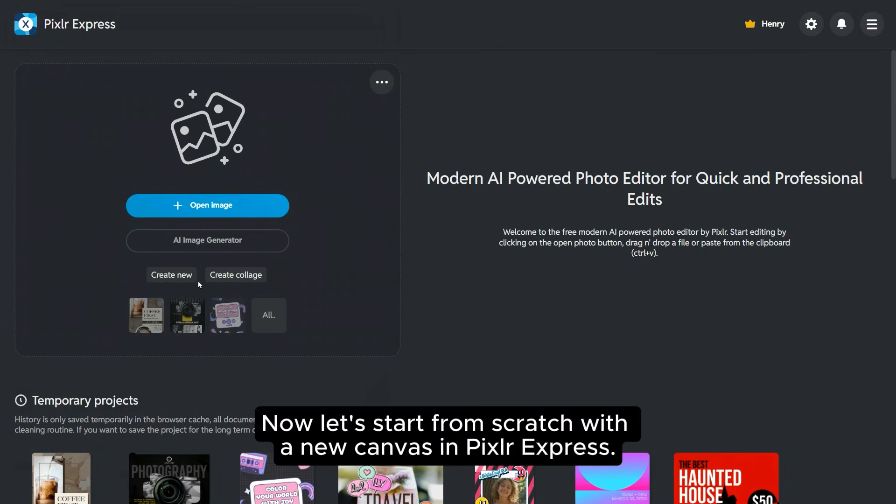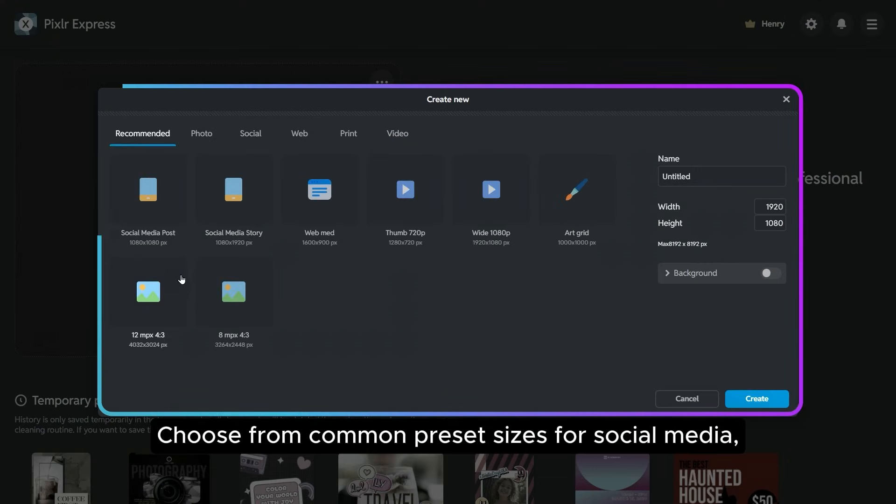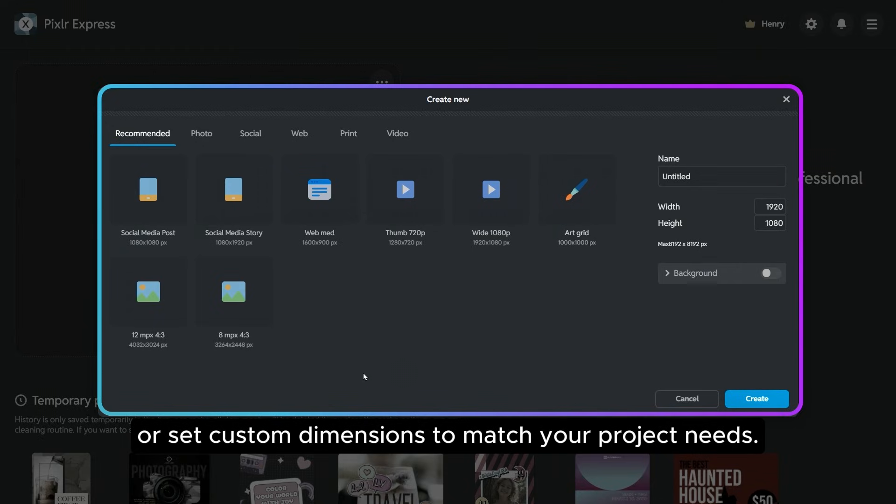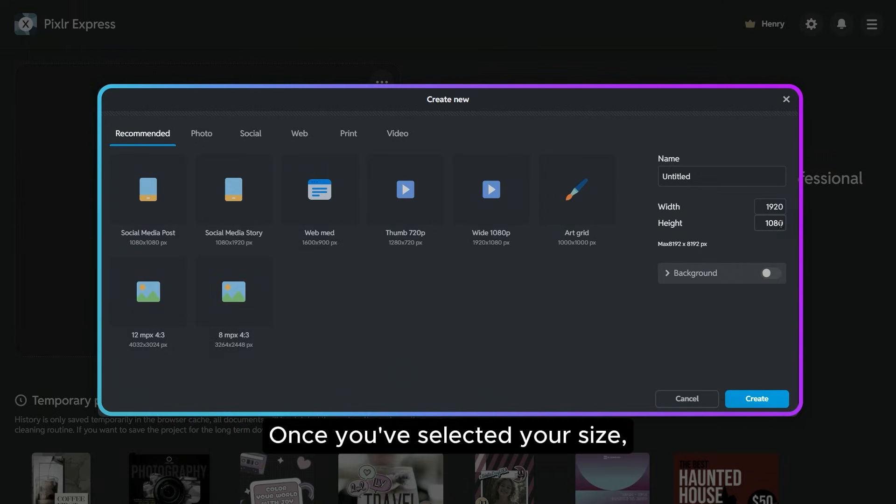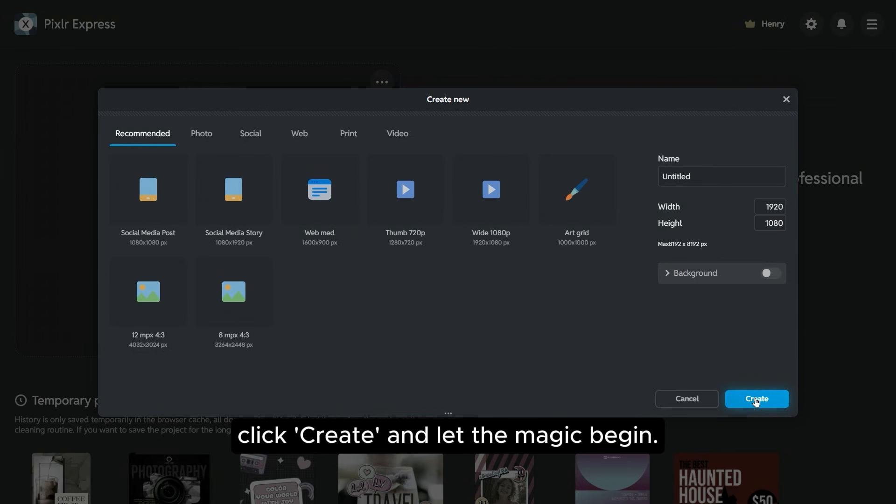Now let's start from scratch with a new canvas in Pixlr Express. Choose from common preset sizes for social media, web, print and more, or set custom dimensions to match your project needs. Once you've selected your size, click Create and let the magic begin.